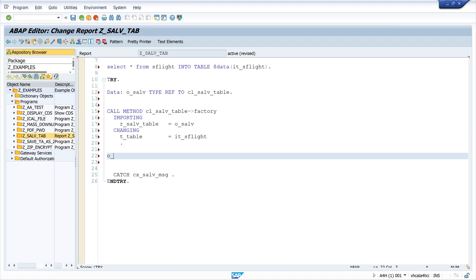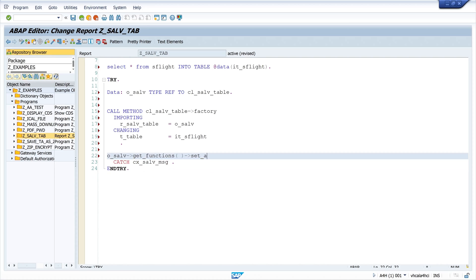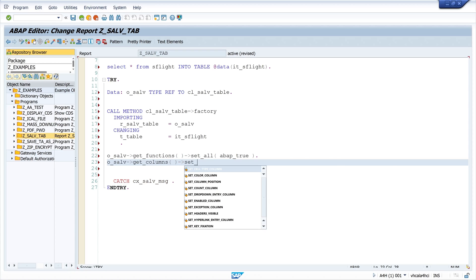We need here only the importing parameter and changing parameter. I type here the SALV object and my internal table IT_SFLIGHT. And then I call some functions which I use when I use a SALV table. First I set all the functions to ABAP true so that I get all icons.